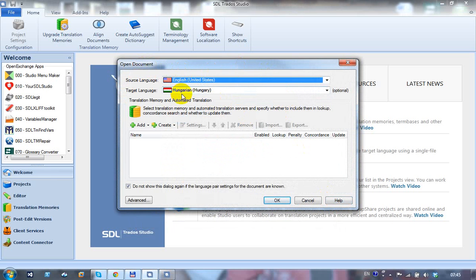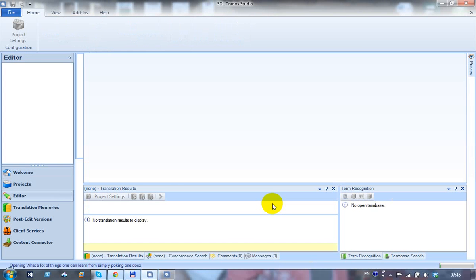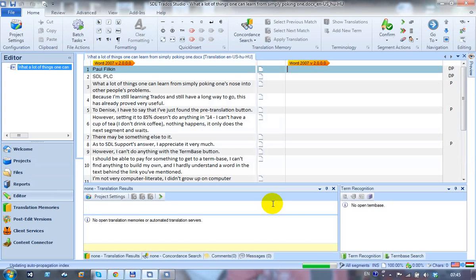In this case I'm going English to Hungarian. I'm not going to bother with a translation memory, so I'm just going to open the file. This opens the file for me, so it's now ready for translation. The first thing I'm going to do now is add my machine translation engine.